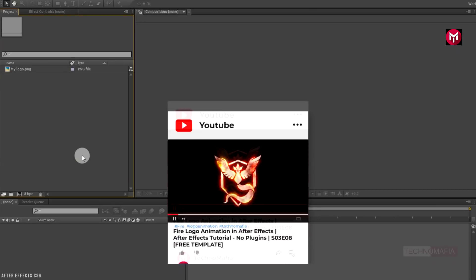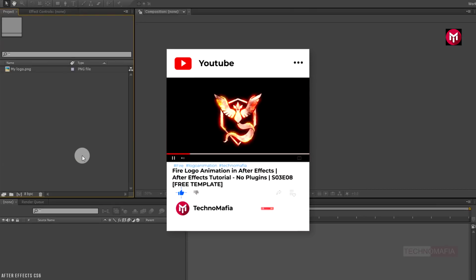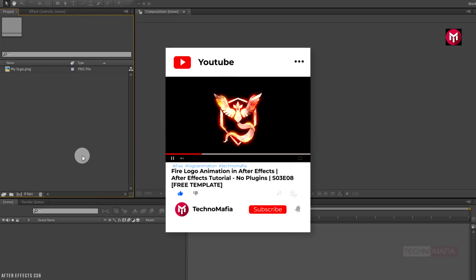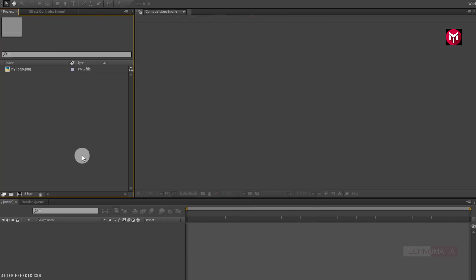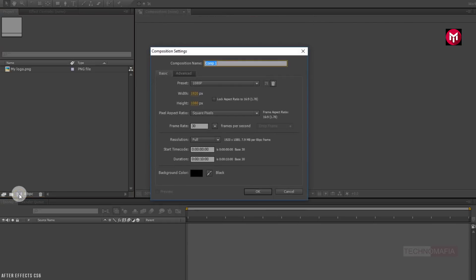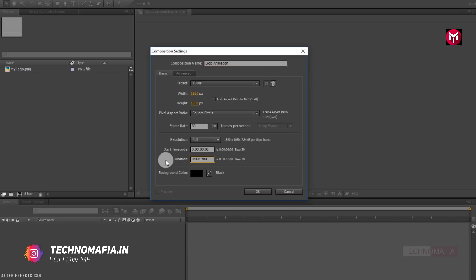Here I have already imported my logo, so now let's start creating our Logo Animation. Now create a new composition. Let's name it as Logo Animation. Make sure frame rate is set to 30 frames per second. Let's set time duration to 8 seconds.